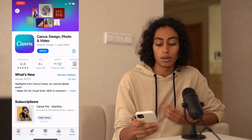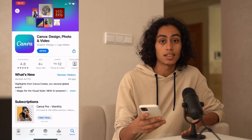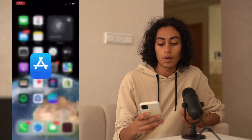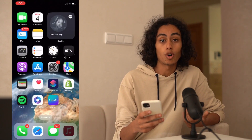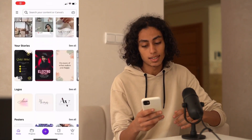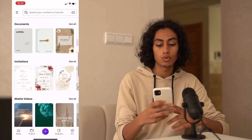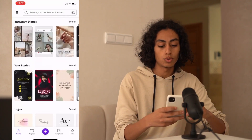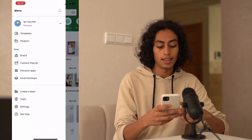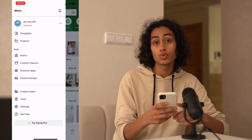For me it's already downloaded. If you haven't downloaded it yet, you have to go and download it. Now I am going to the Canva app and opening it. As you can see, that's my Canva app, and what I have to do is to go to the three lines here and then go to Settings.